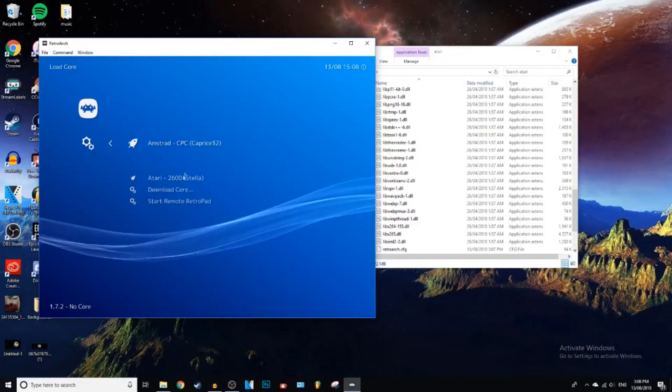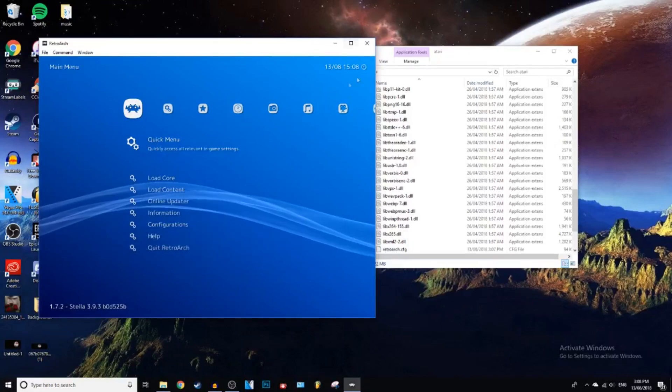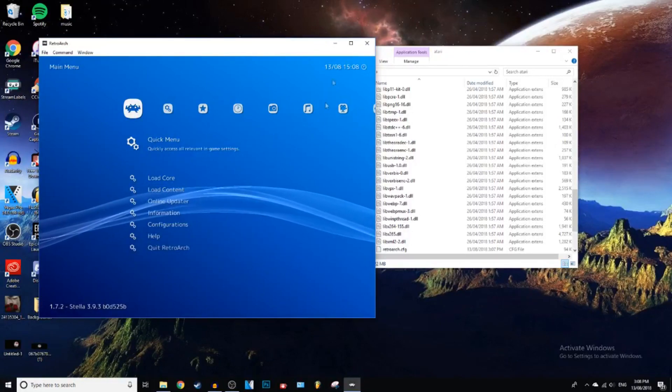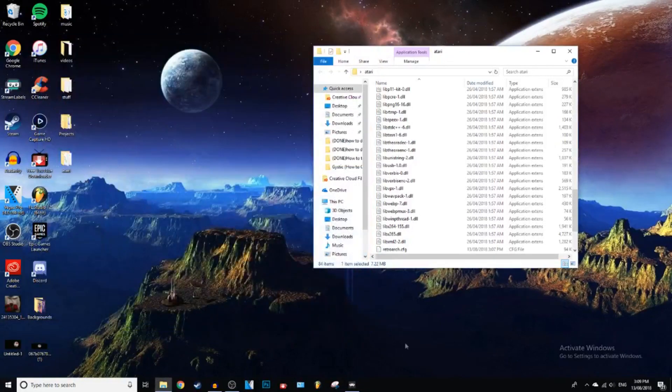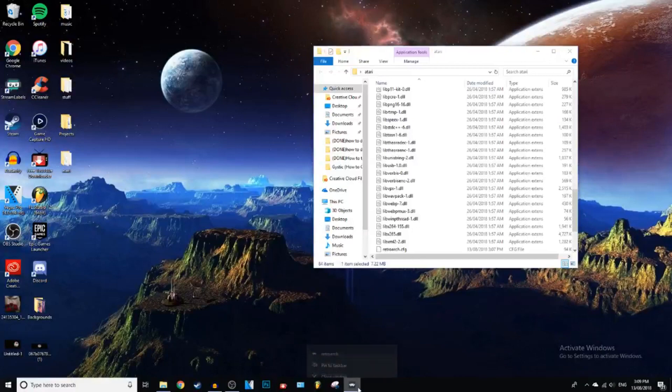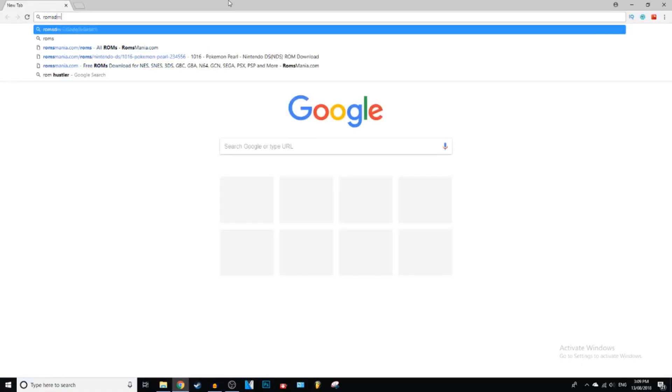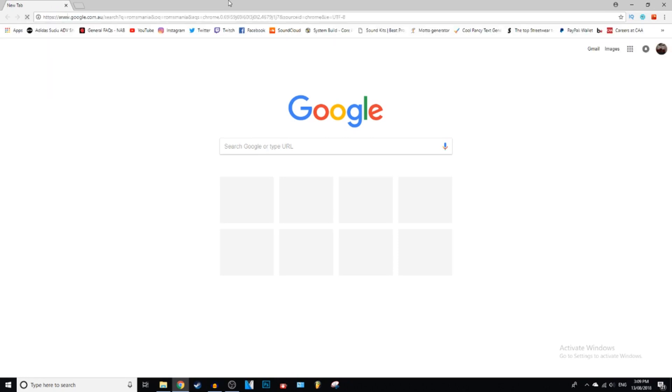Load Core. Now I see we have Atari. Okay, so now you've got that emulator downloaded. You can minimize this or close it. I'm just going to close it for now. And we're going to go to our browser. And we're going to search up Romsmania. Or you can just click on the link down in the description.